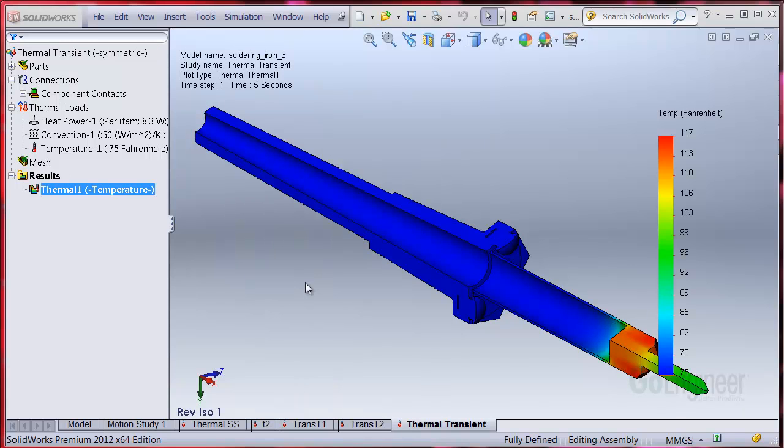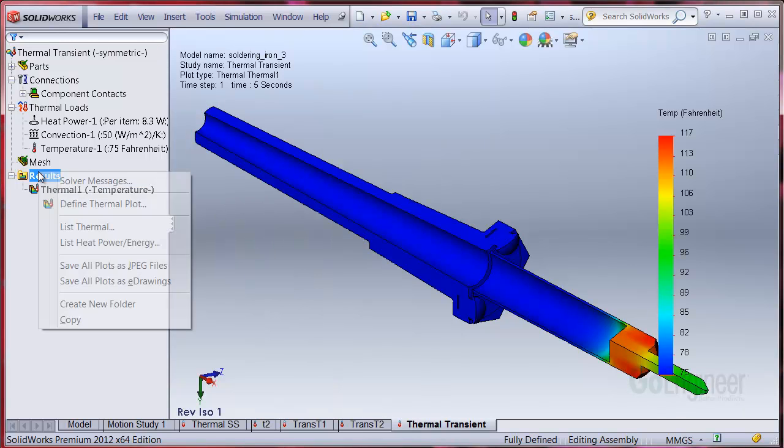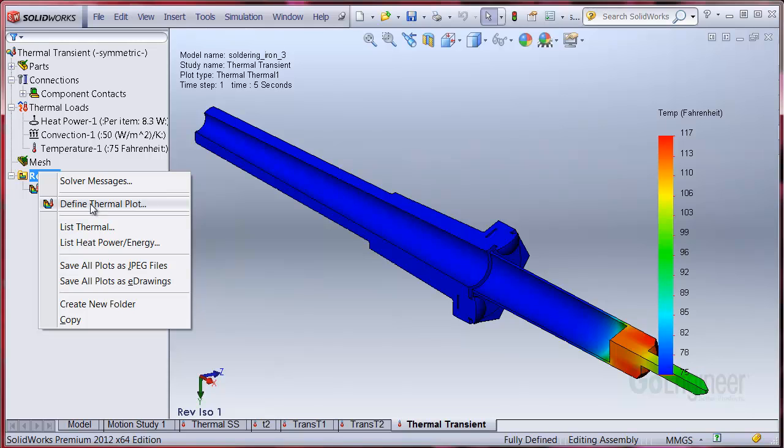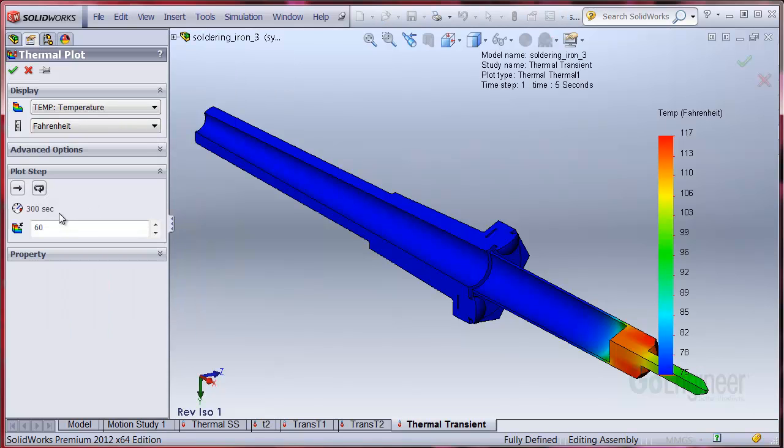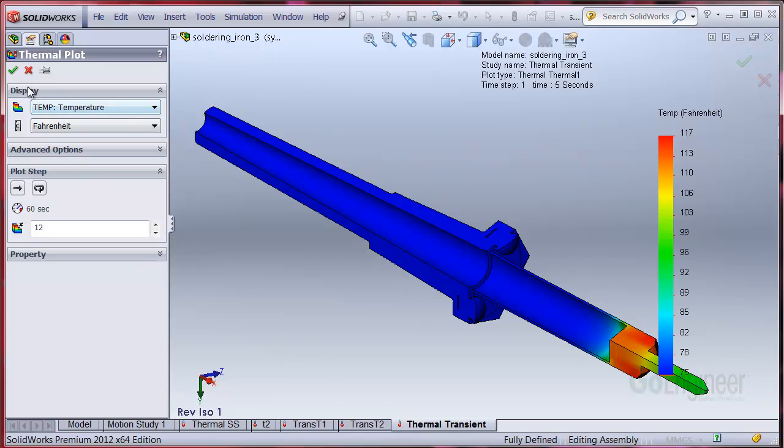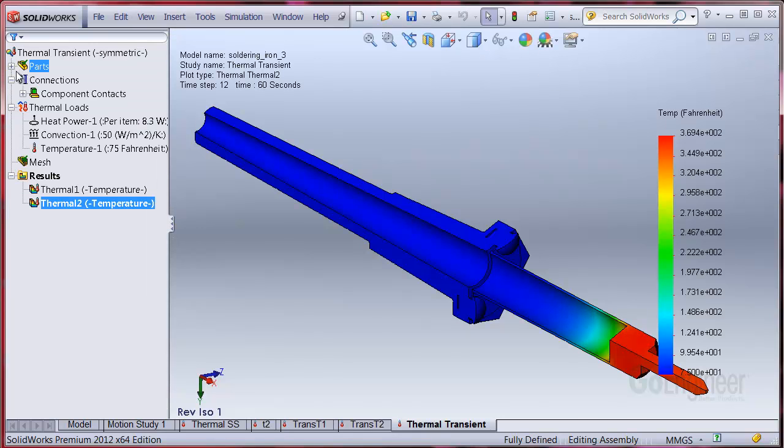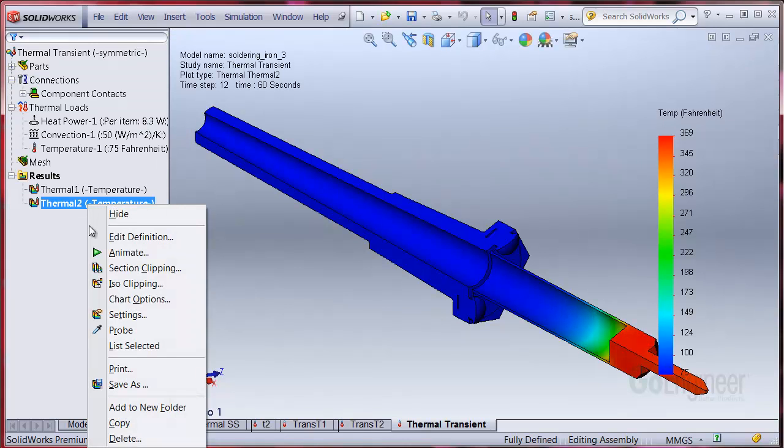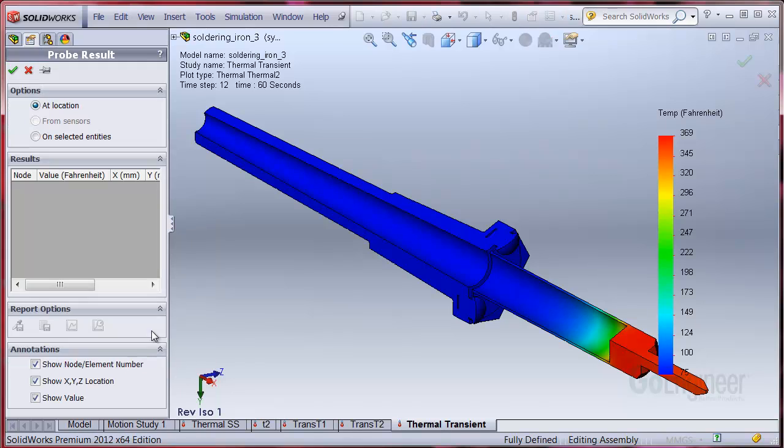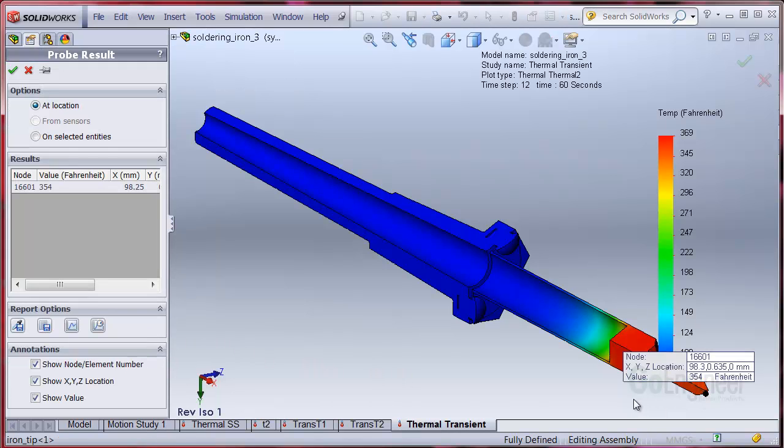Here's the result plot showing the temperature at time step 1, which is 5 seconds. You can plot the temperature result at any time step. I'll try 60 seconds. I'll probe the tip temperature and we see about 354 degrees at 60 seconds.